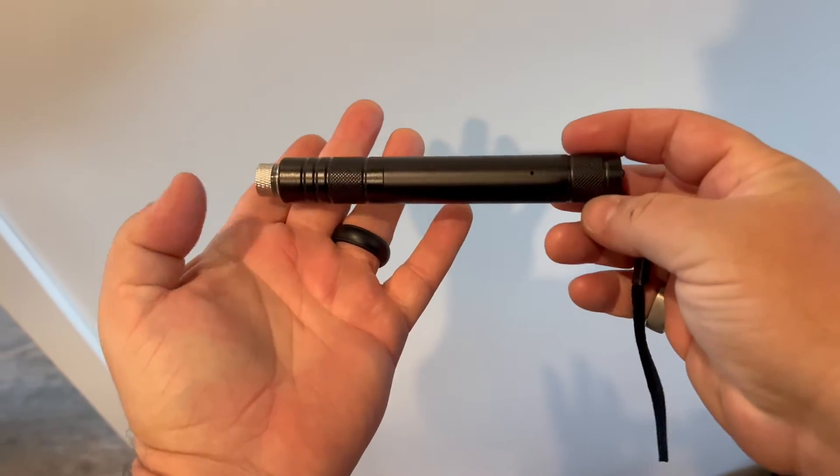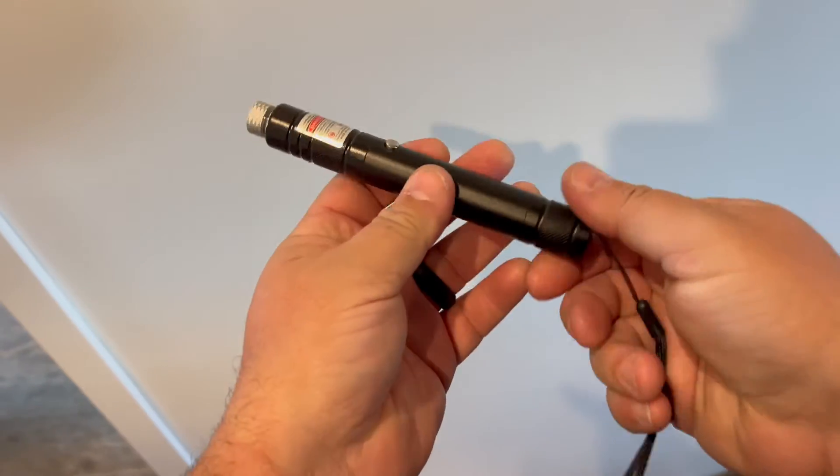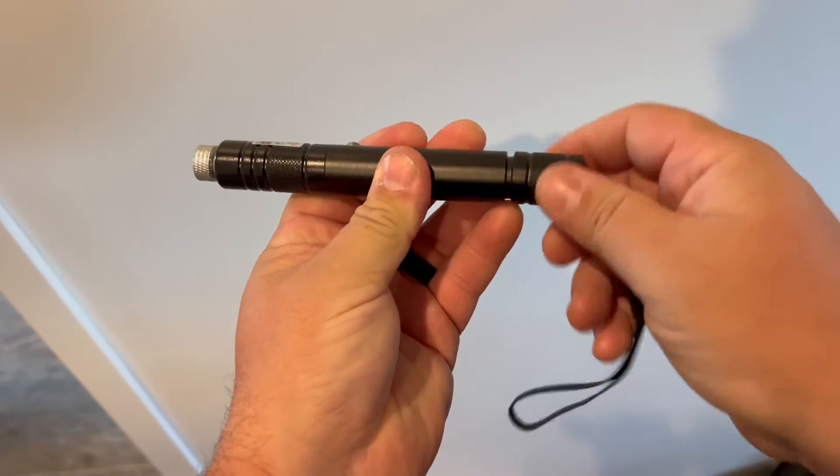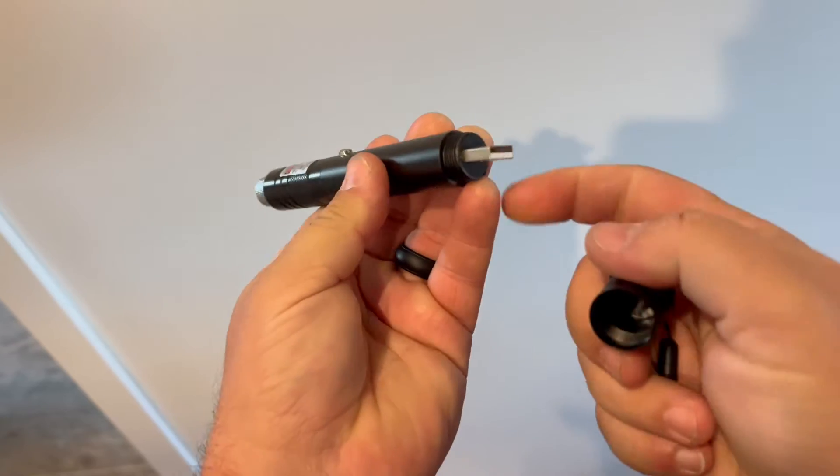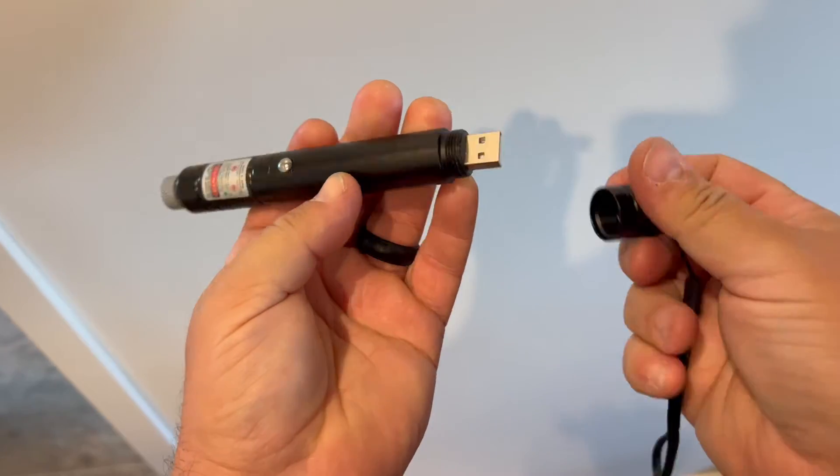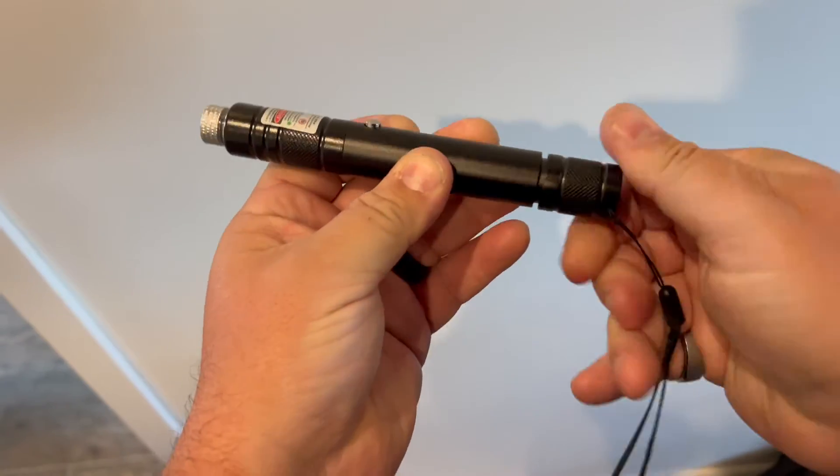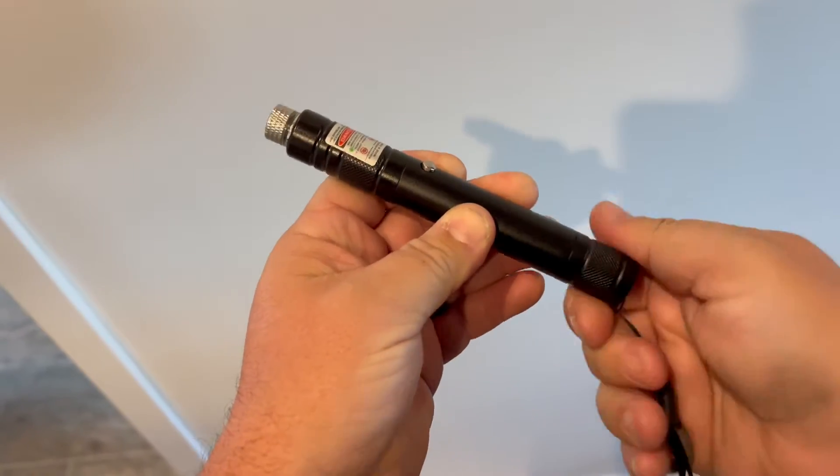Check out this laser pointer gadget. This thing's really cool. For one, it charges through USB. It has it right there, so you just pop it into any USB port to charge.